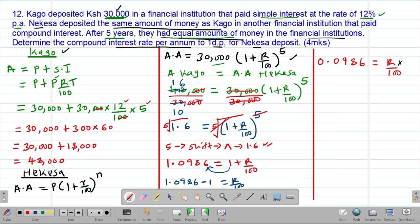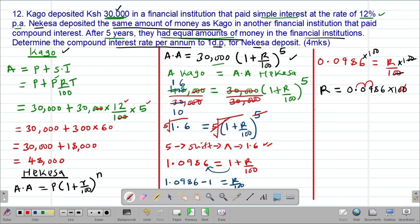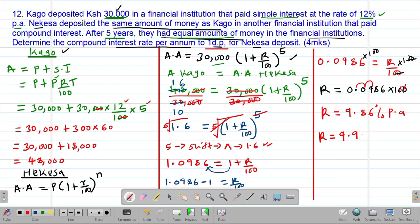To get the value of R, we multiply both sides by 100. So R = 0.0986 × 100 = 9.86% per annum. But the question asks for the rate correct to one decimal place. Therefore, the compound interest rate for Nekesa = 9.9% per annum.